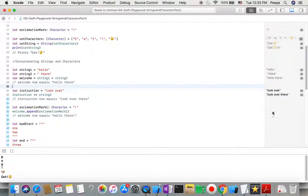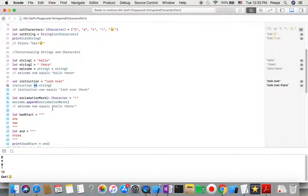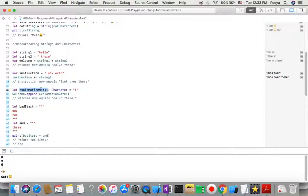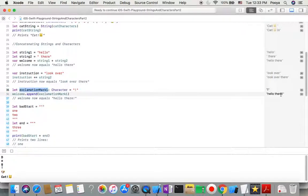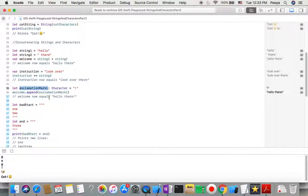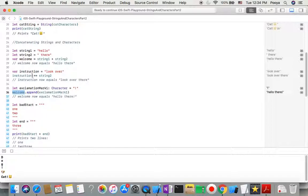We have append as well. We can append a character like this to our strings. Here you will see we append this, but you need to know that we cannot append to a character because it's only one character. We cannot append to a character, but to a string we can append.